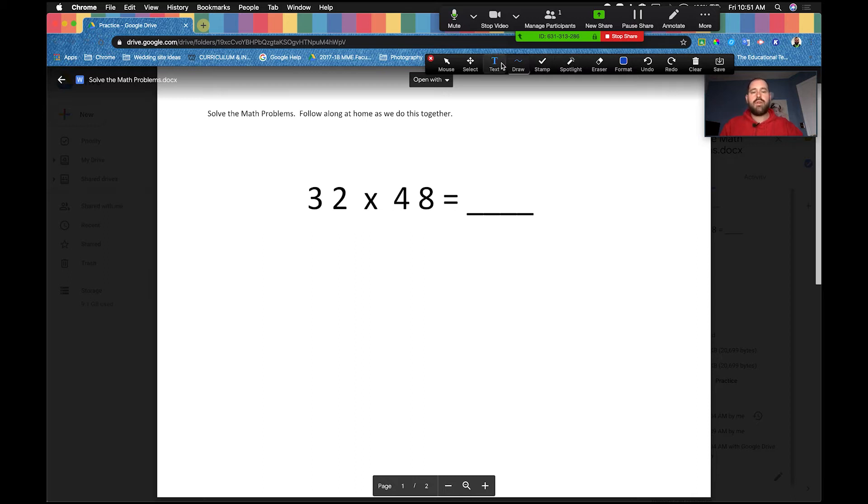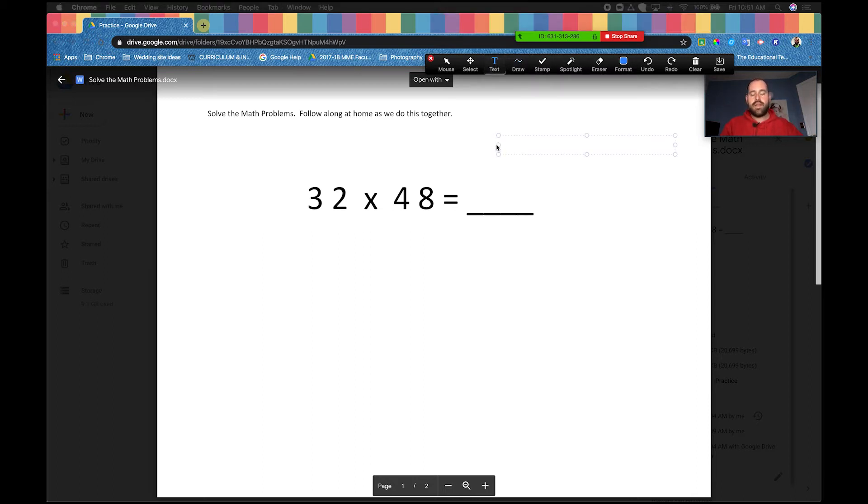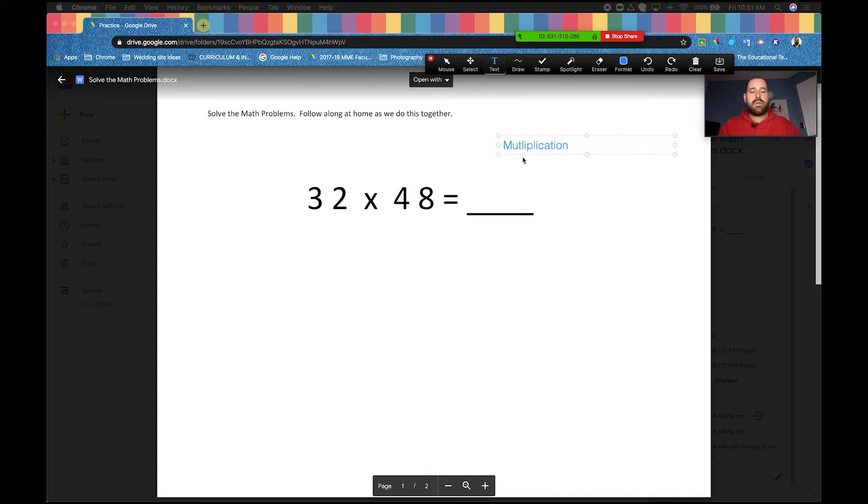One of our first options is text. Basically, you click text and you click on your screen and you can start typing. This is going to be a multiplication problem. Here's the problem though: I don't want this text there. I click there, but I don't want it.